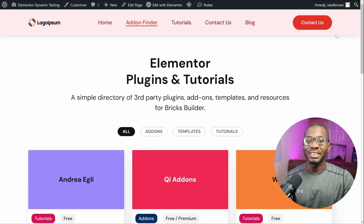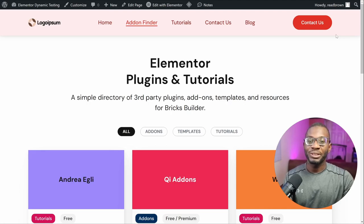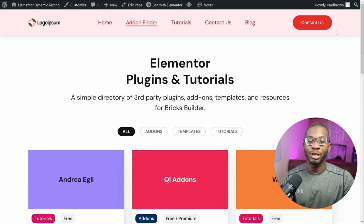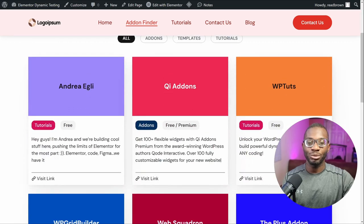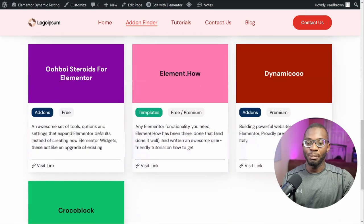Welcome back to the channel. In today's video we'll be looking at something which might be quite useful, especially if you run a directory website. Imagine you have a directory of different services and you want each of those services to be identified by the category they belong to. In this example, the tutorials category has a different color for the category label, which is different from the add-ons category and the templates category and so on.